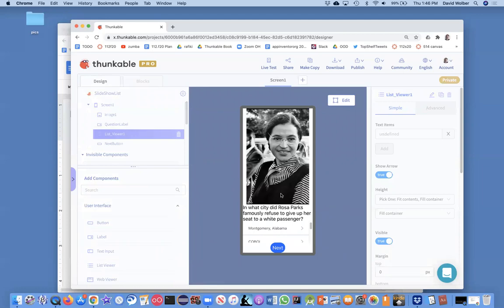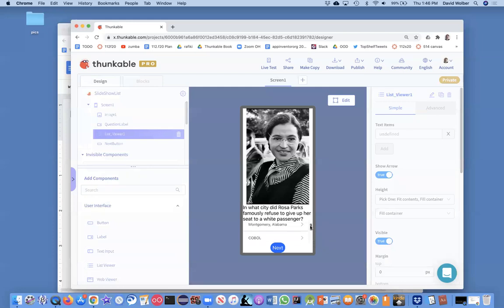Okay. Cool. So, we've got our image, we've got our question, and notice it does list the answers, and the user can choose from it. We're not doing anything when they choose to see if they're right or not. But we basically got the setup.